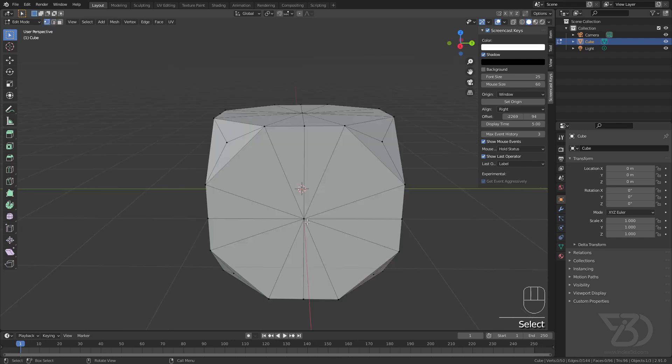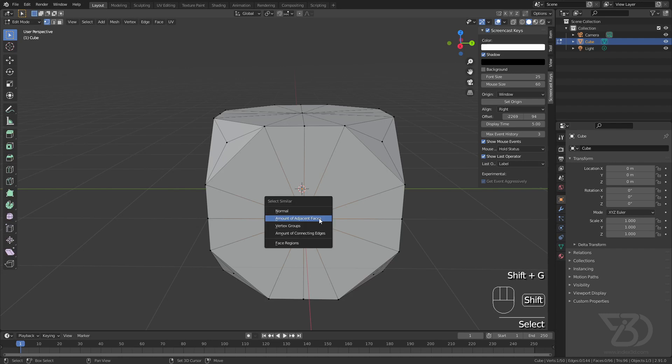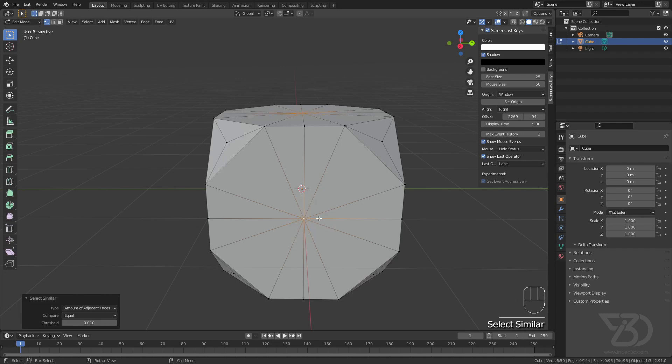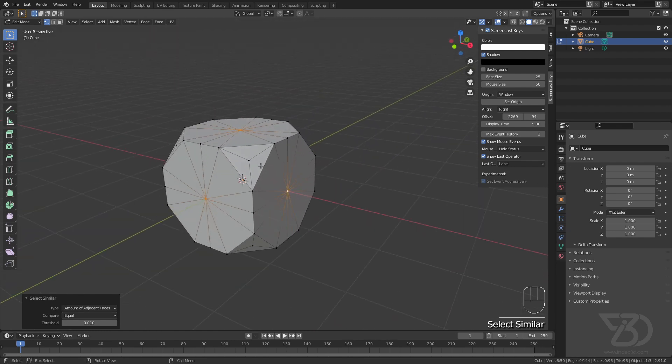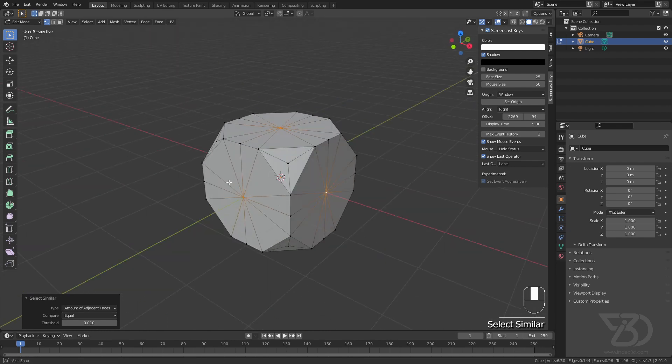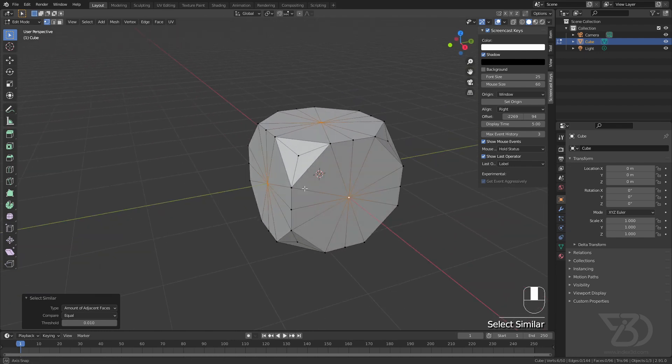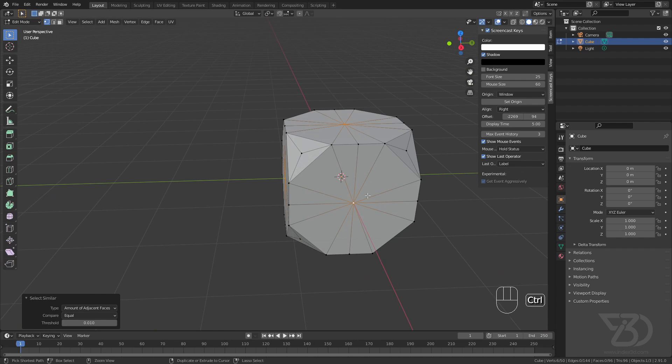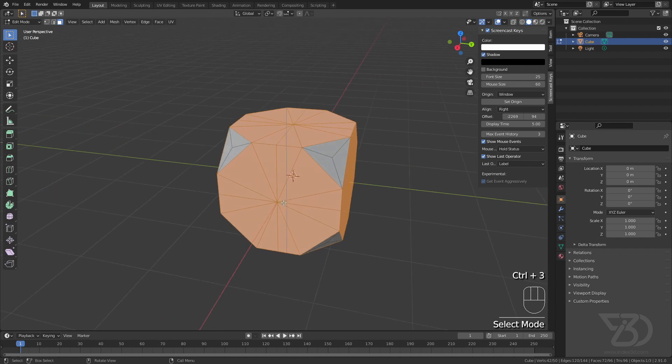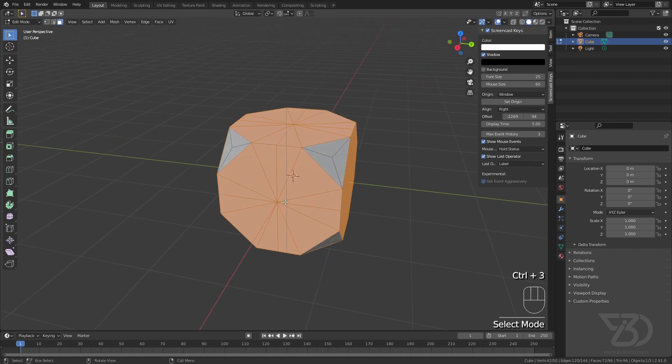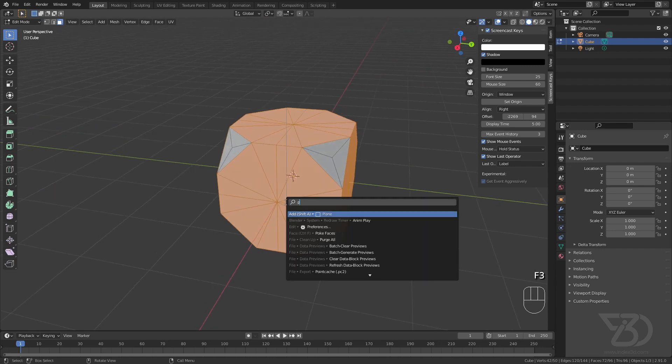Then select this vertex, press Shift+C, and click on amount of adjacent faces. It will select all the vertices. Then press Ctrl+3 to select all the faces and again search for poke faces.